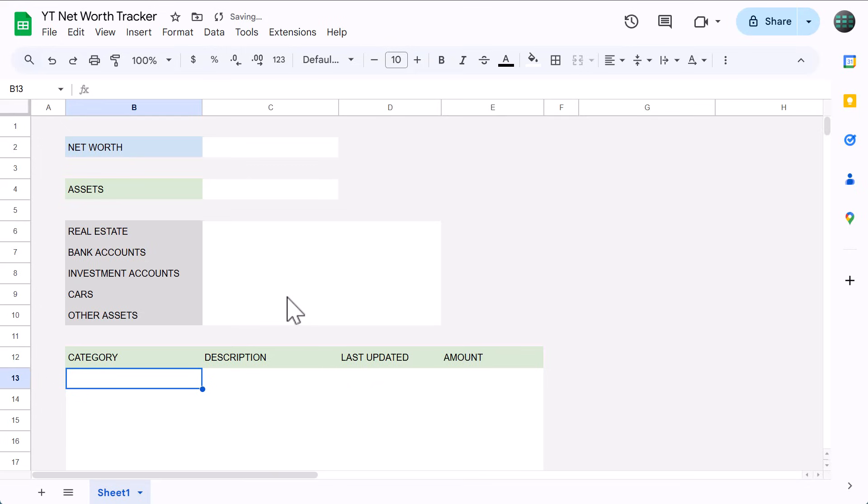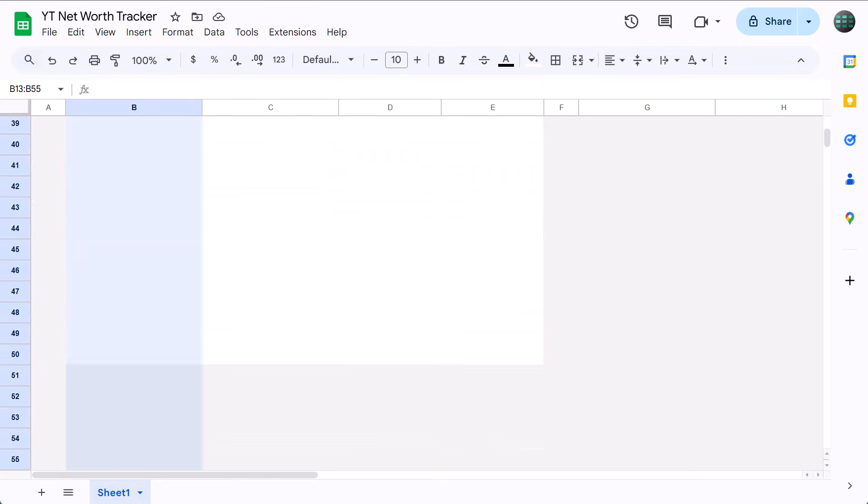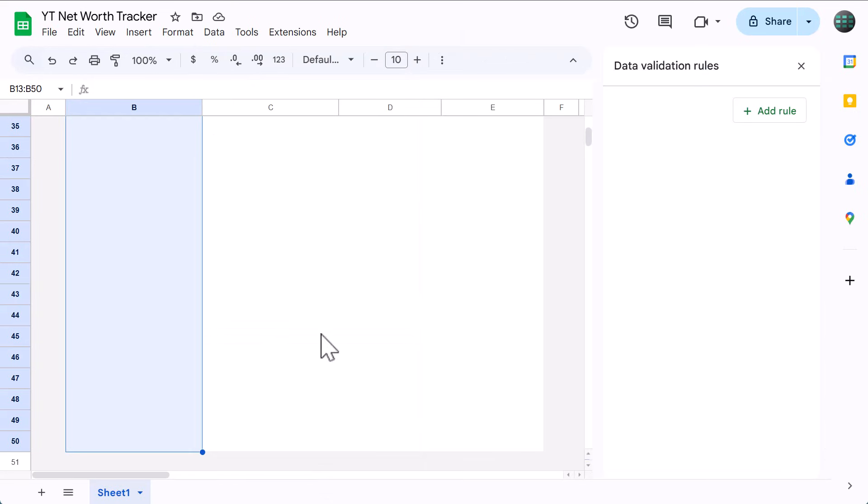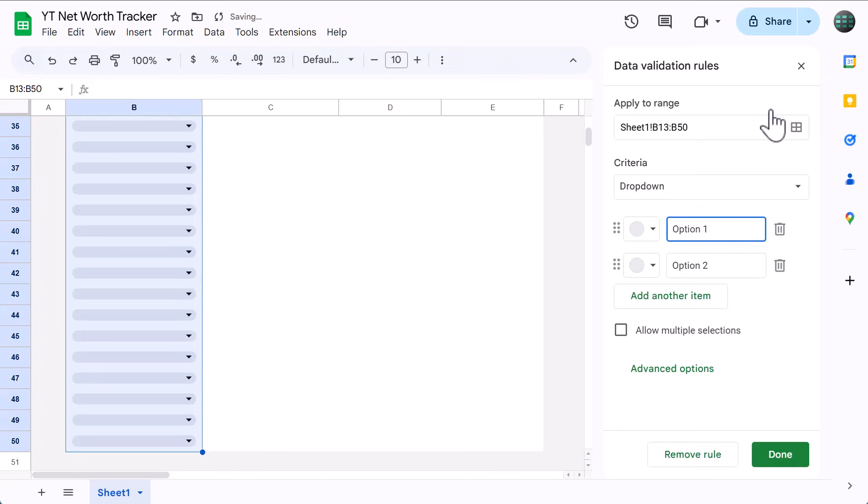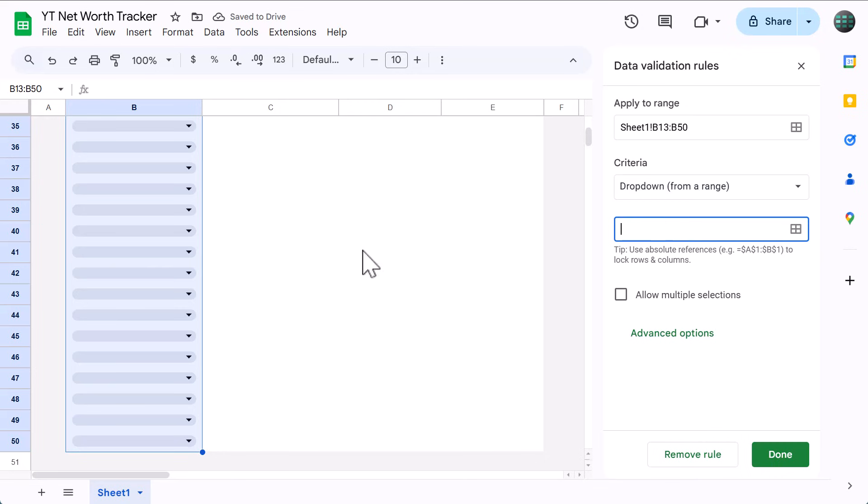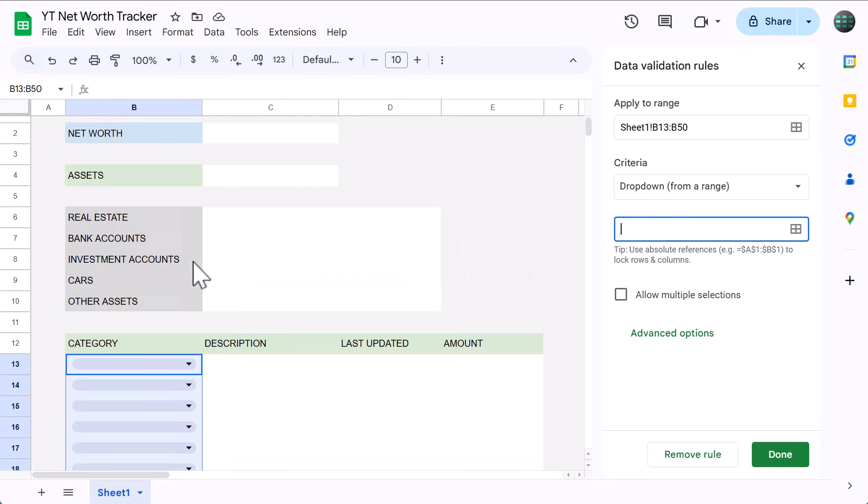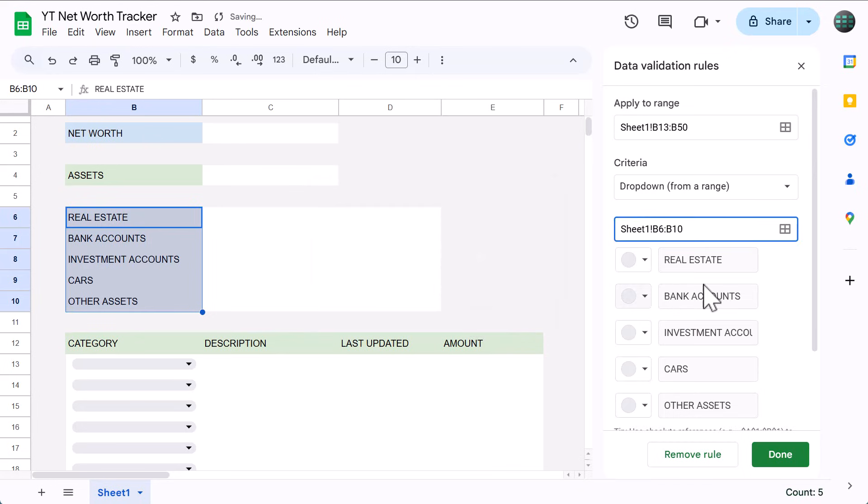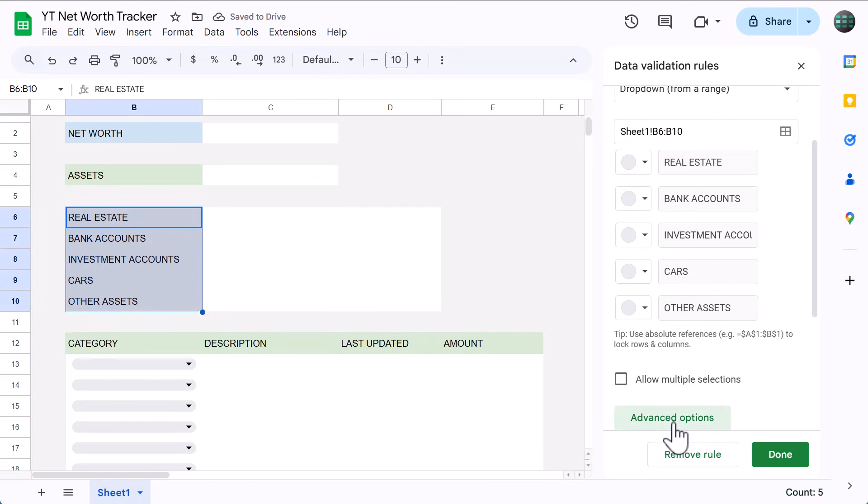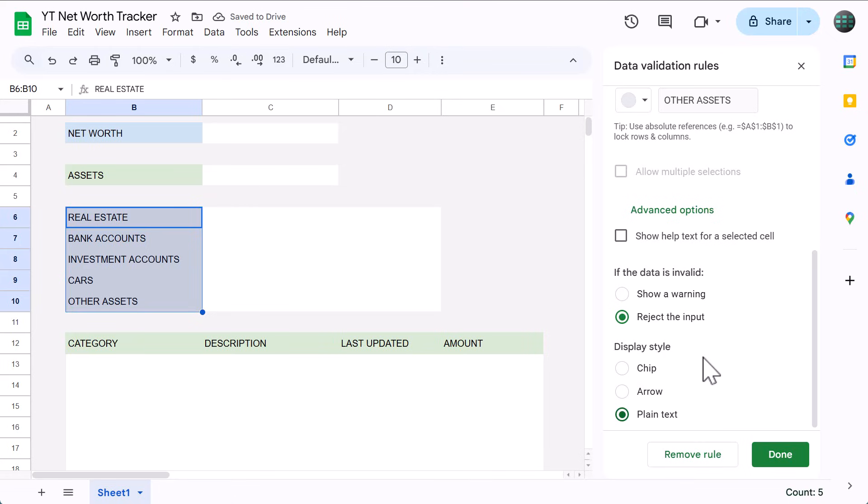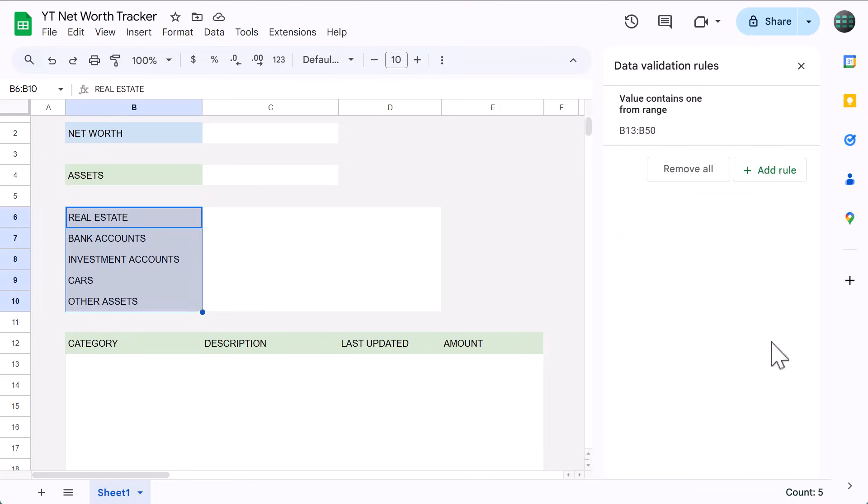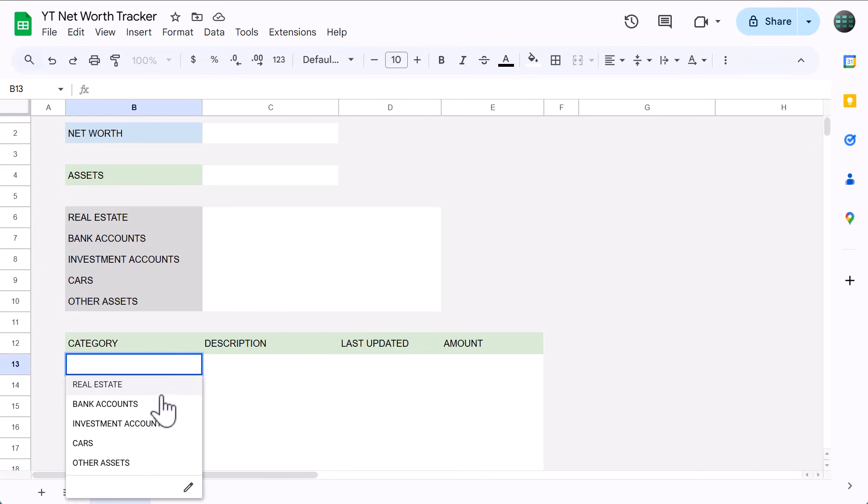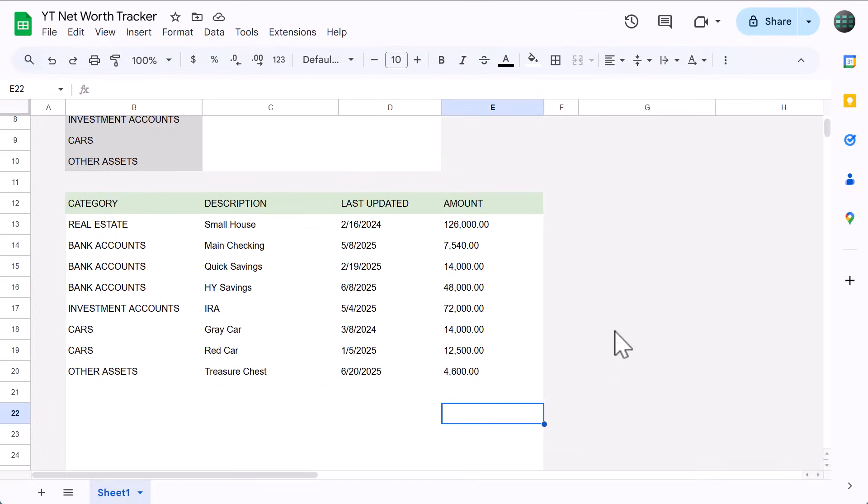Now we're going to make drop down menus for the category column. Select the range B13 through B50, and go to data, data validation. Click on add rule. Select drop down from a range. Then for the range, select the categories in B6 through B10, then click OK. Click on advanced options, and choose the display style of your choice. Personally, I like plain text because I think it looks the cleanest, but really it's up to you. And then once you're finished, click done. You can now select categories from the drop down menu like so. And this is a good time to go ahead and enter in a few lines of sample data as well. This will help us validate our formulas are working here in a little bit.